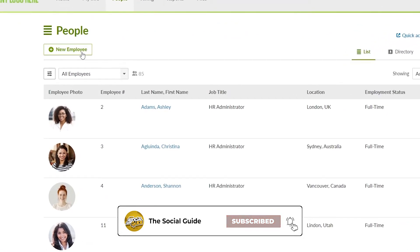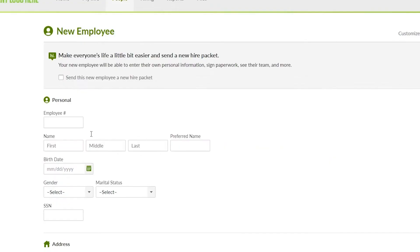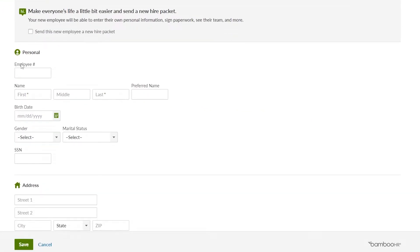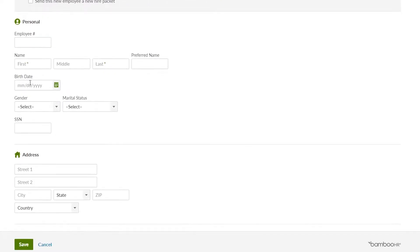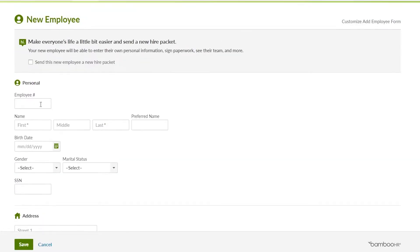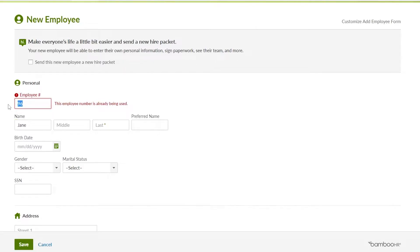If you want to add an employee, just simply click on the new employee button. Over here you enter in the employee number, their first name, their middle name, the national name, preferred name, birthday, gender, and all of that. So let's go ahead and input employee number 111. The first name is going to be Jane, middle name is Doe, and last name is going to be Dawson.